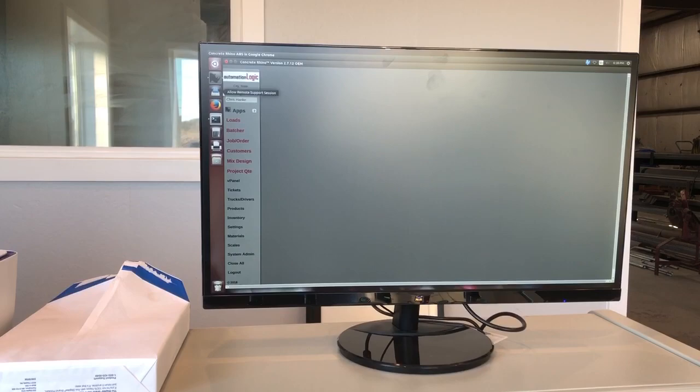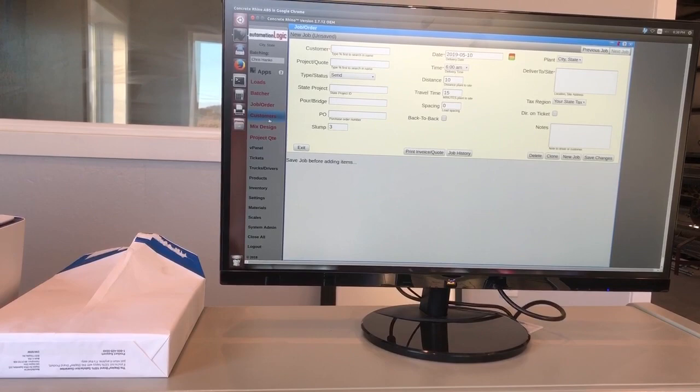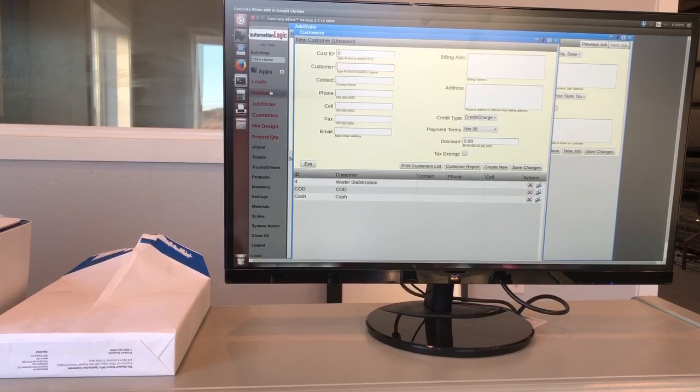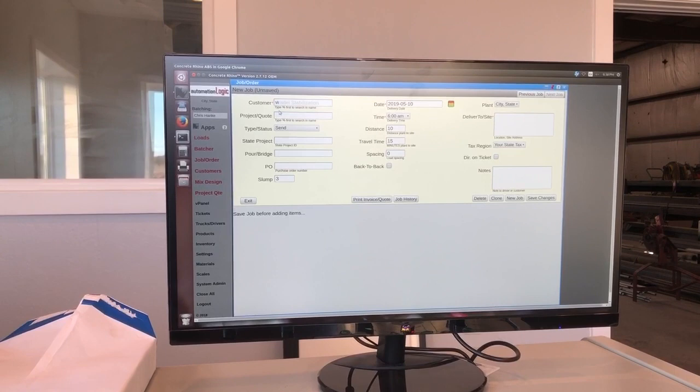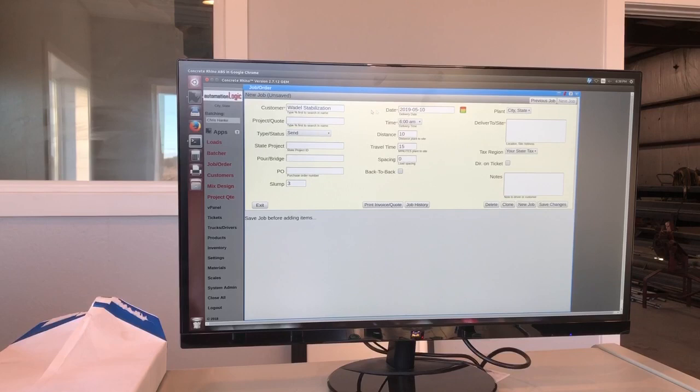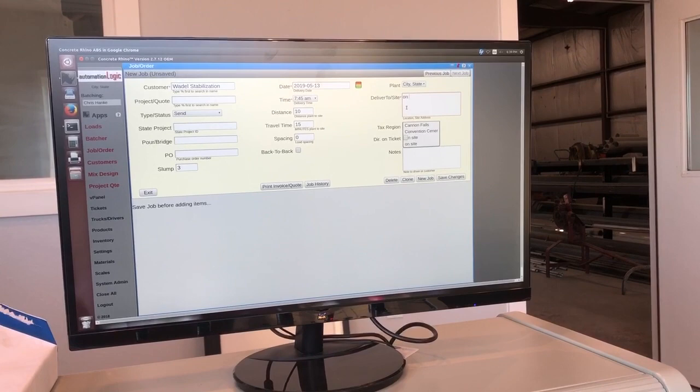And the first thing you're going to do is a job order. And you'd enter in the customer. This has to be a pre-saved customer. So right now, if I click on customers, we only have like one customer here. But let's go back into our customers. We're going to do one for wait until stabilization. So just type in a W. It populates. Wait until stabilization. And note that if it has a little red dot next to it, you have to have something in that field. So just say the load's going to be on the 13th at 745. And it's going to be on-site. And hit save changes.